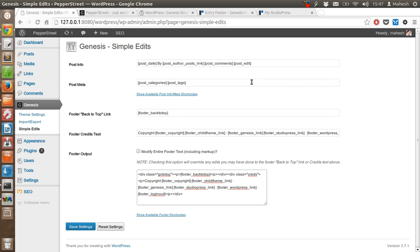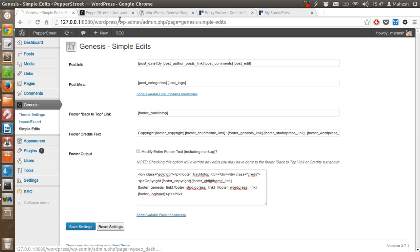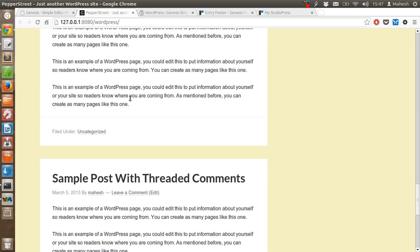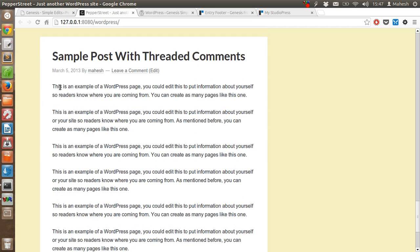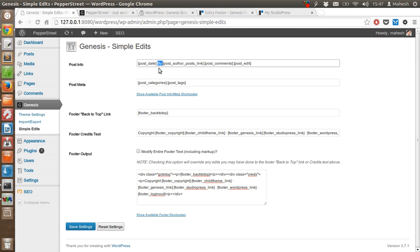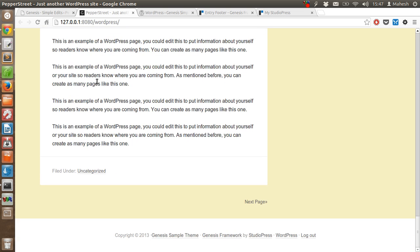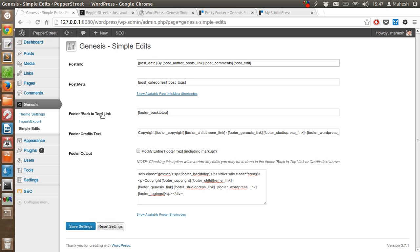Once you do that, come to this page by clicking on Genesis Simple Edits. You will find post info with the help of which you can edit this date field, remove it or keep it, then add some of the text other than 'by' or remove it. Same goes for author, comments and edits. Along with you can also modify categories and tags that shows under the post as post meta.